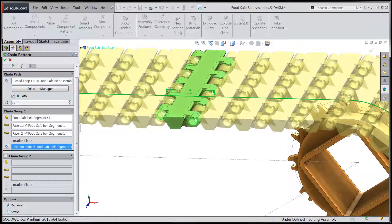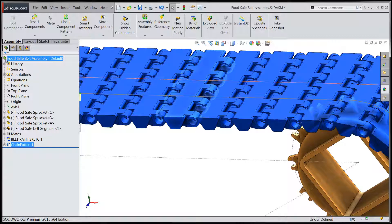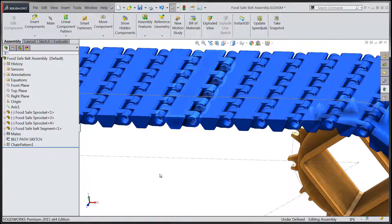Let's confirm our selections at the top of the dialog by choosing the OK button and check out that dynamic pattern.